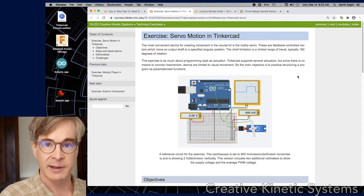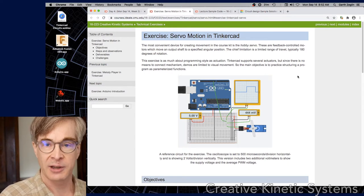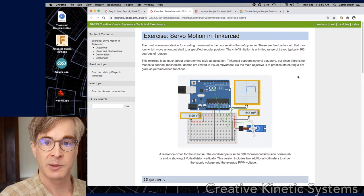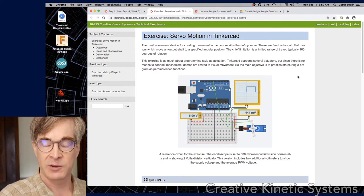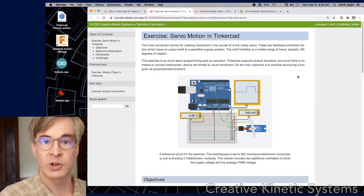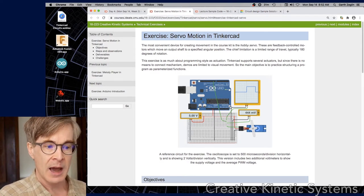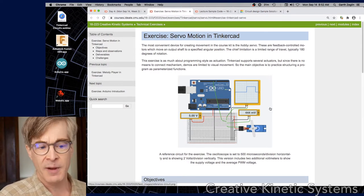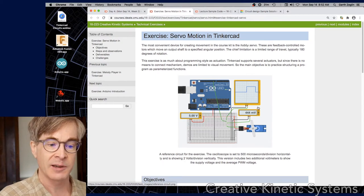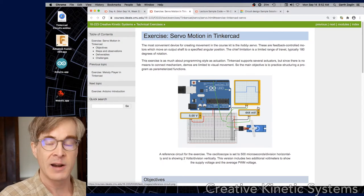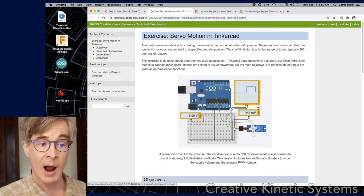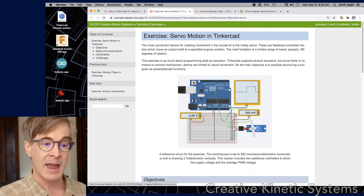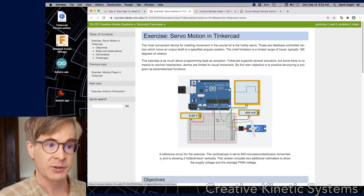Tinkercad itself is fairly limited. We can make them move, but we can't actually connect them to a mechanism. So the exercises are limited to just showing a motion. I provide a sample circuit here. The details of the circuit are not the focus of the exercise, but you do need to wire up a circuit in order to make this go.